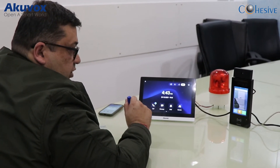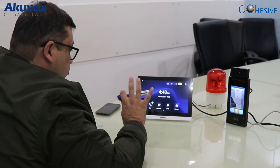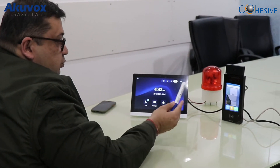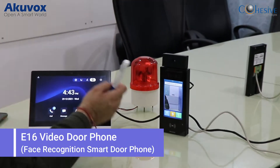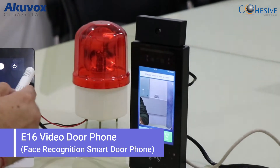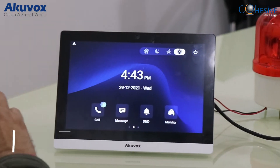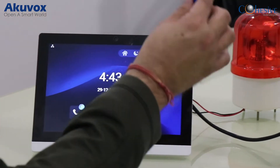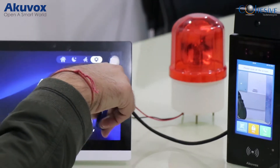Good evening guys, welcome to Cohesive Talk. I am quite excited to showcase this product — the Ecuvox e16c, a state-of-the-art video door phone. This is a 10-inch Android 9 Ecuvox monitor, the C319. What we are showing here is a door system with a 10-inch monitor.